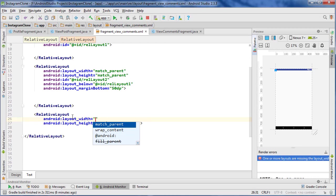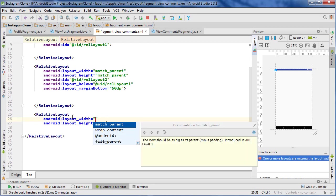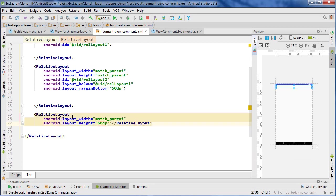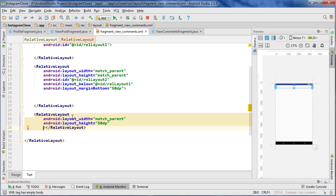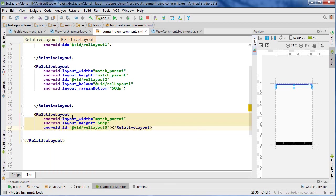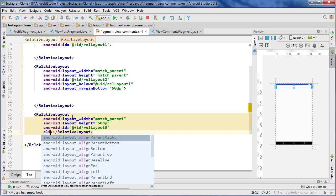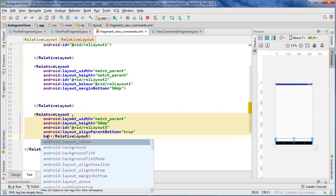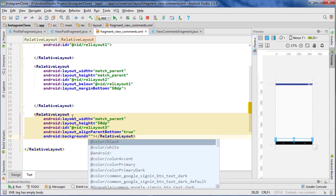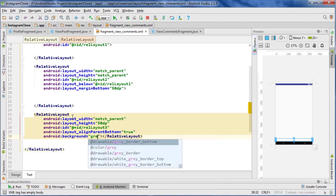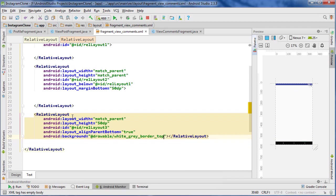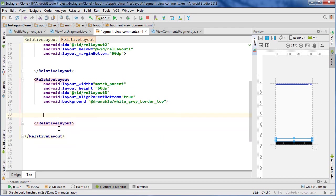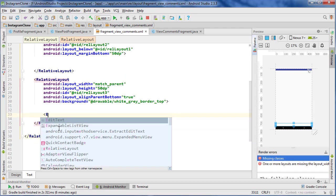So ID rel layout three for actually entering the comments, and I go align parent bottom to true, and the background we're going to have a gray border on the top because that's what Instagram does, and it should be good. Now inside here, we're going to put first of all an edit text field, which will be match parent and wrap content.